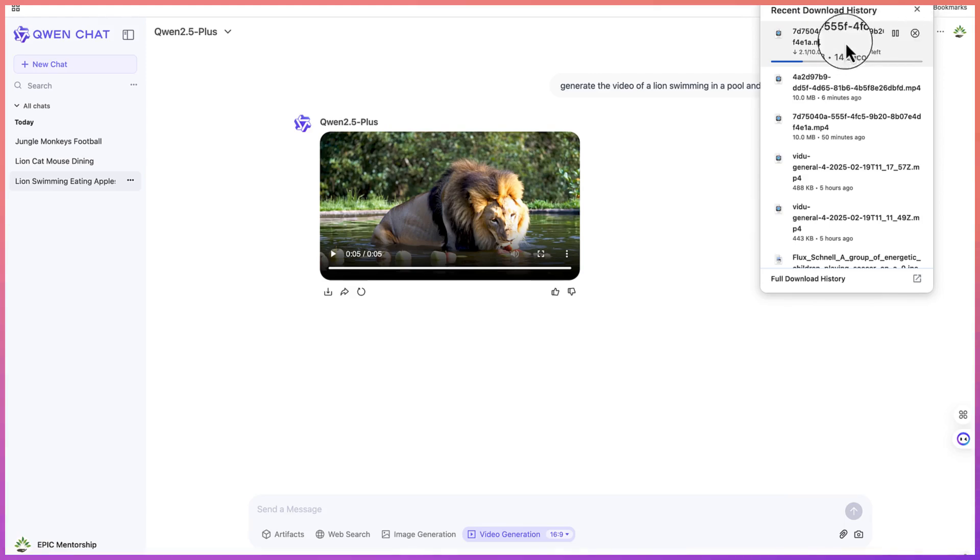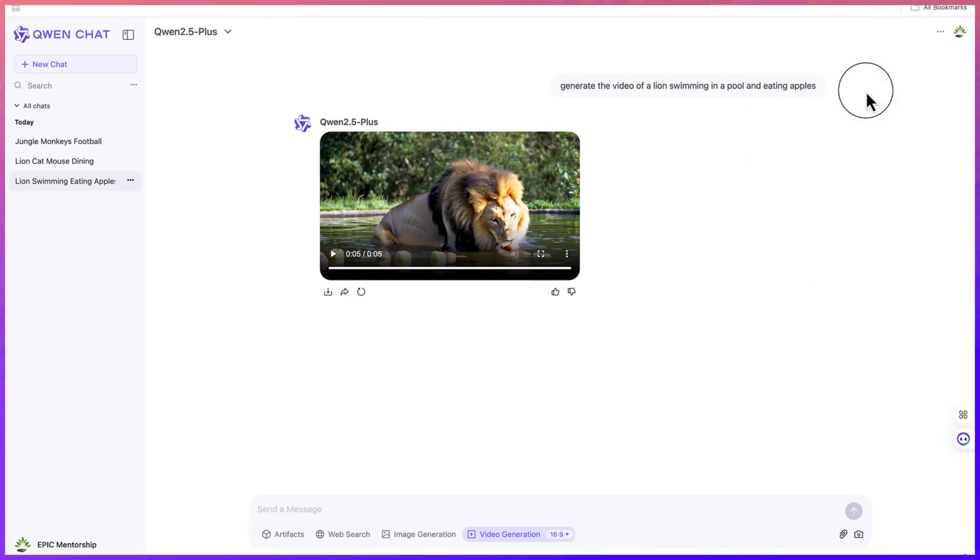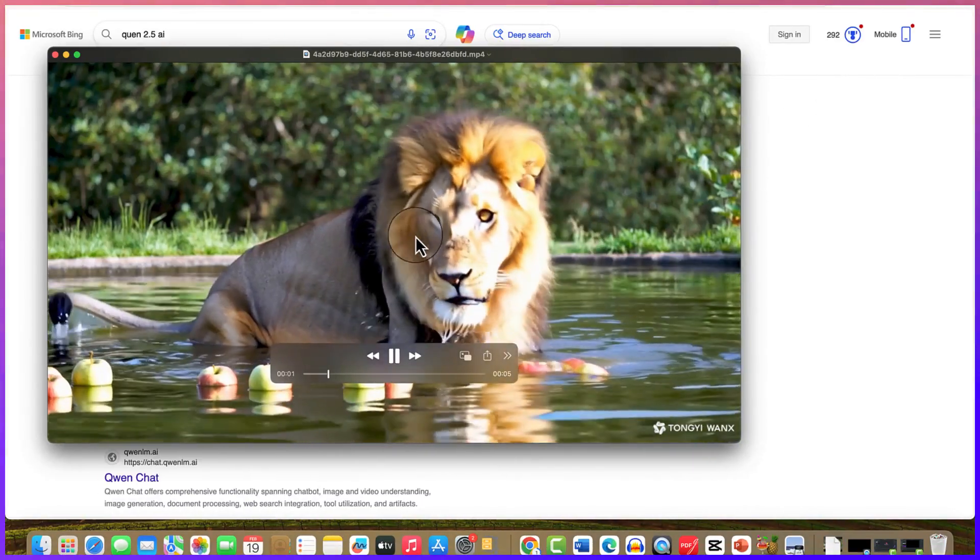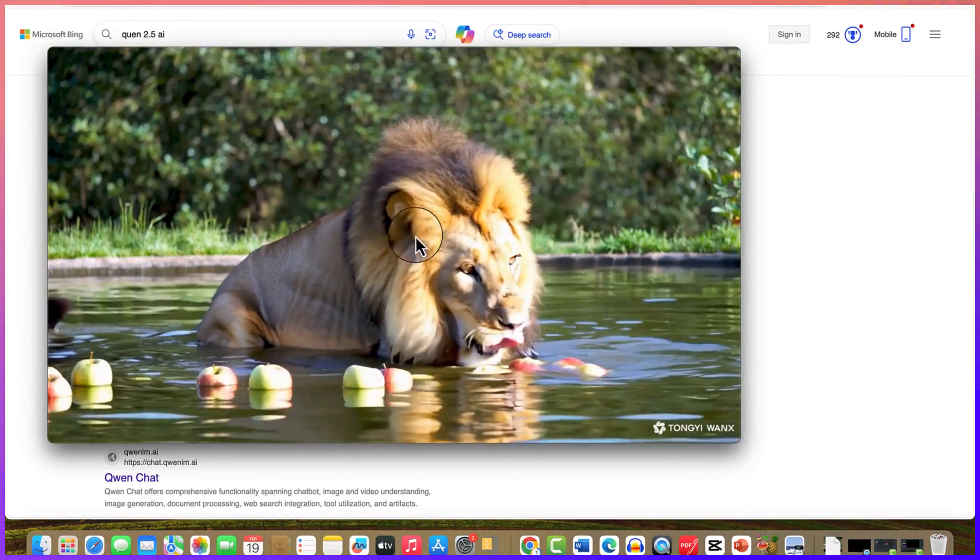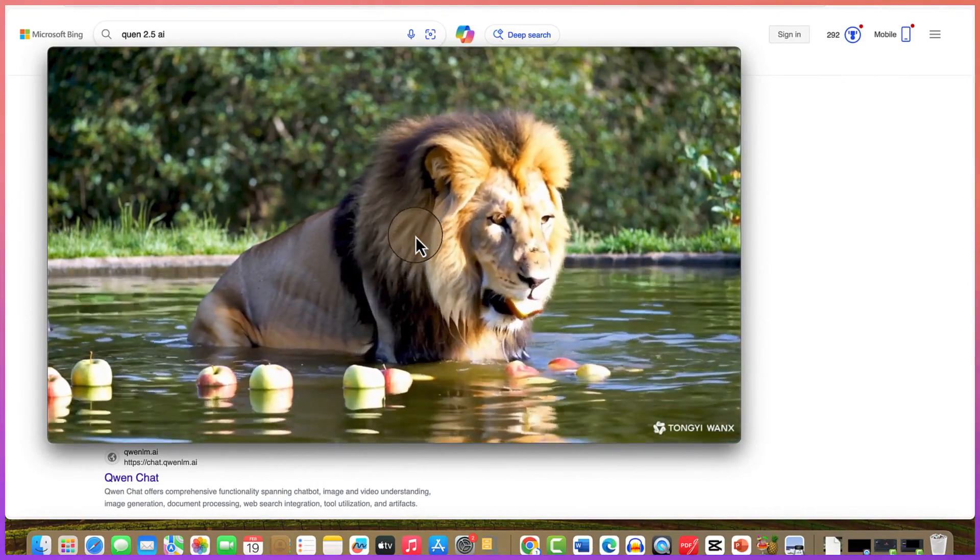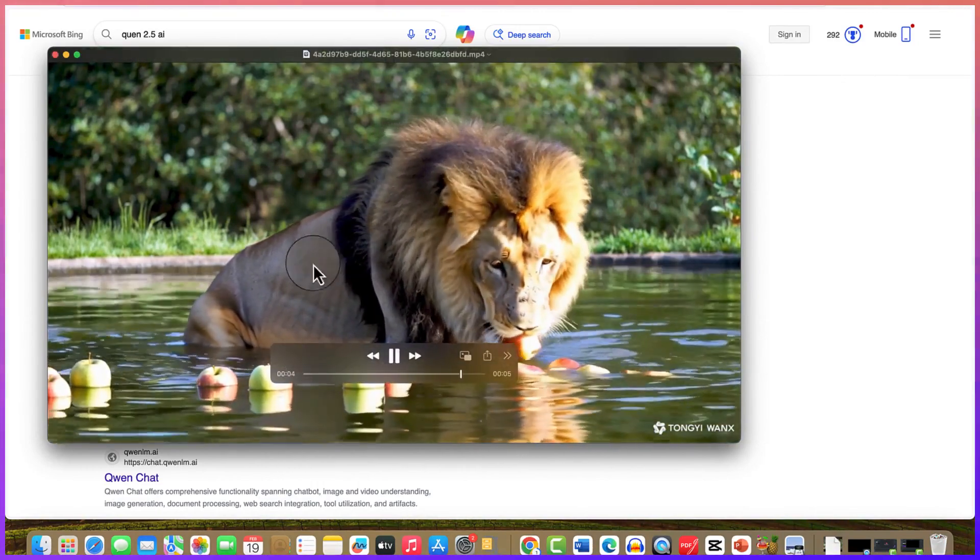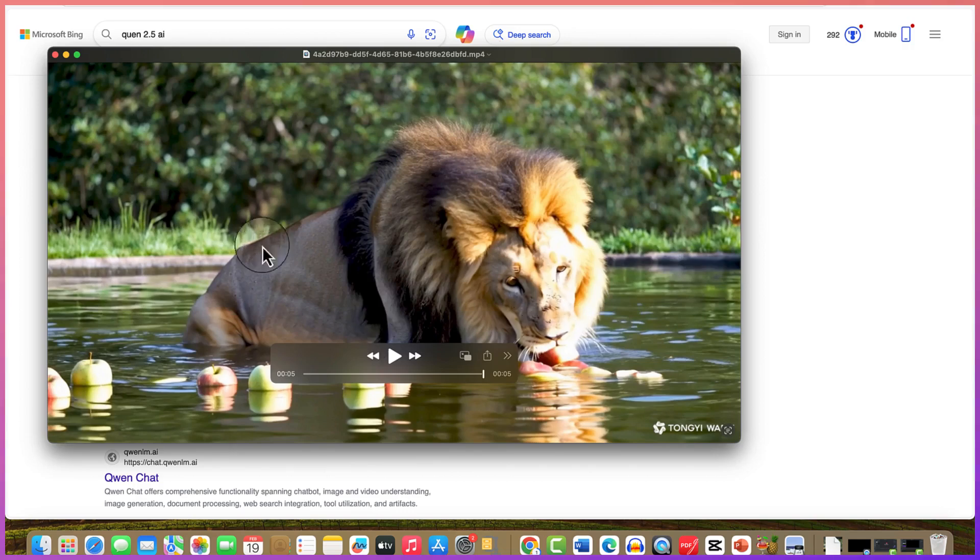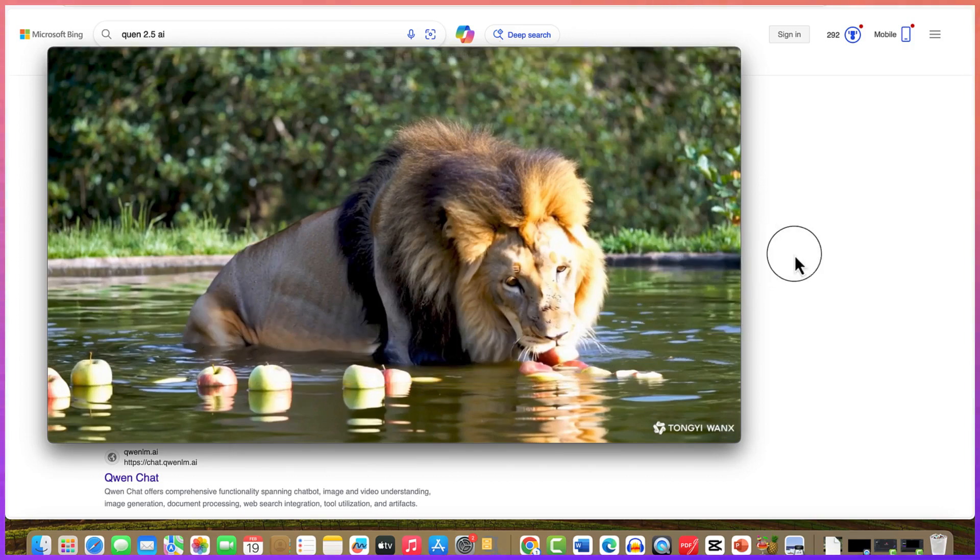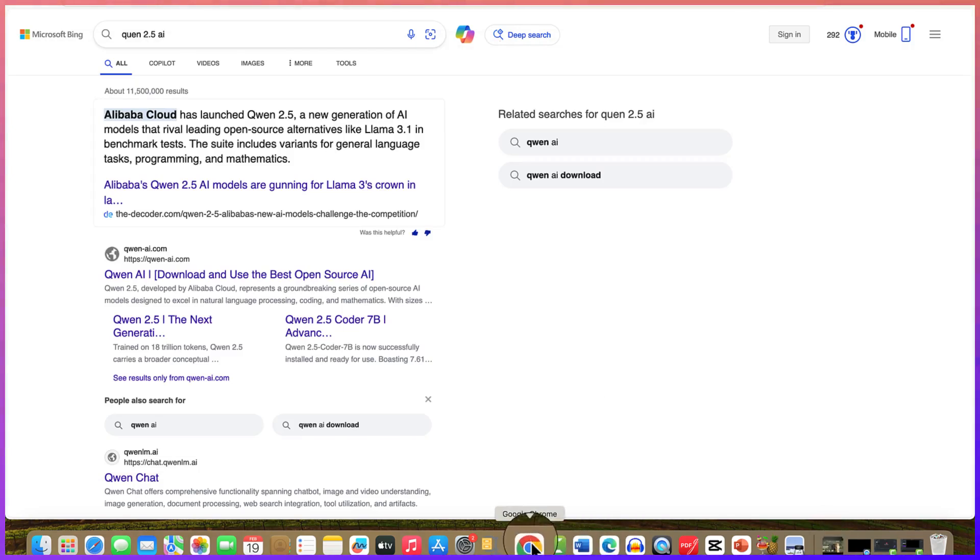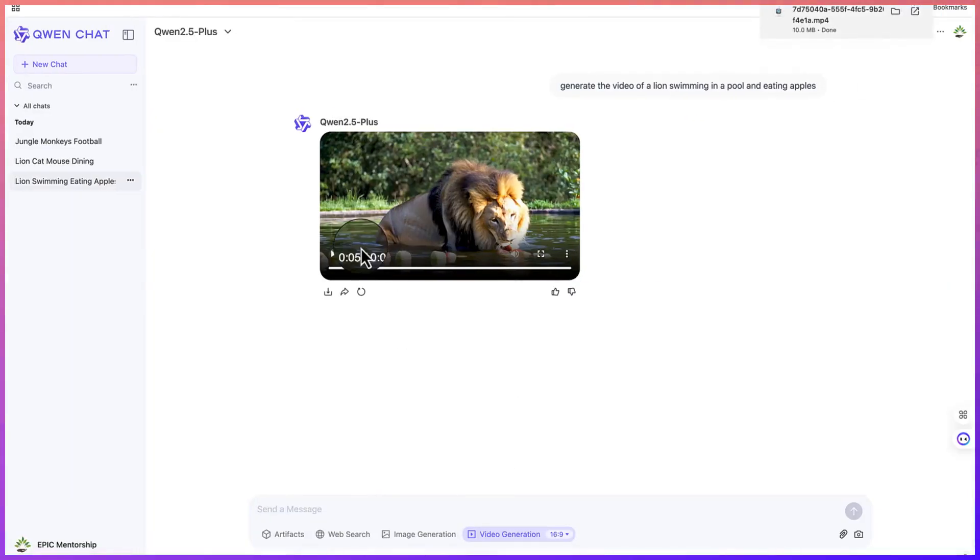You can download it if you're interested by just coming over to download here or you can come to these three dots and download directly. You can see it over here. You can see the clarity in the skin and in the hair as well as what it is doing in the water. You can see it is eating the apple clearly.